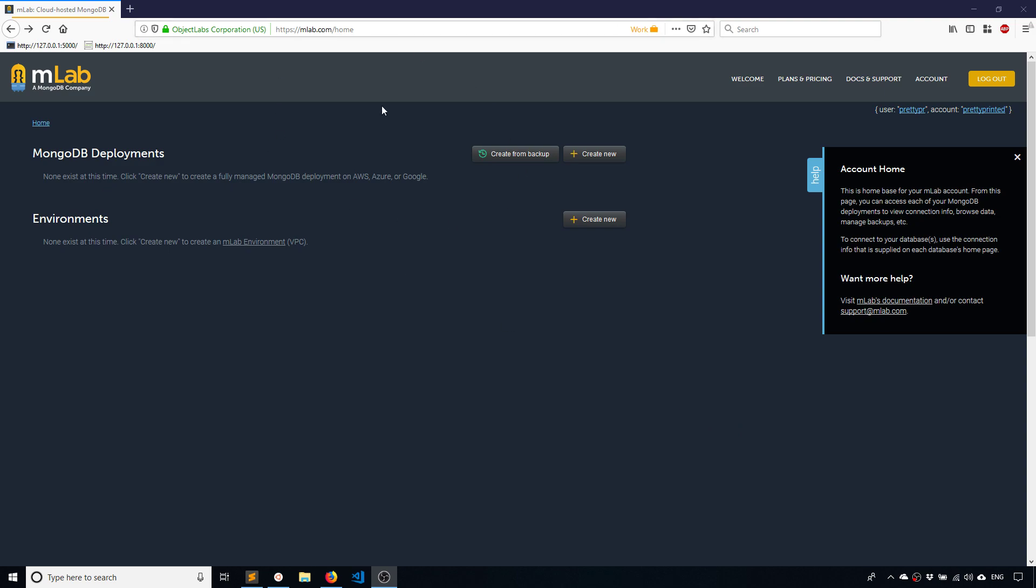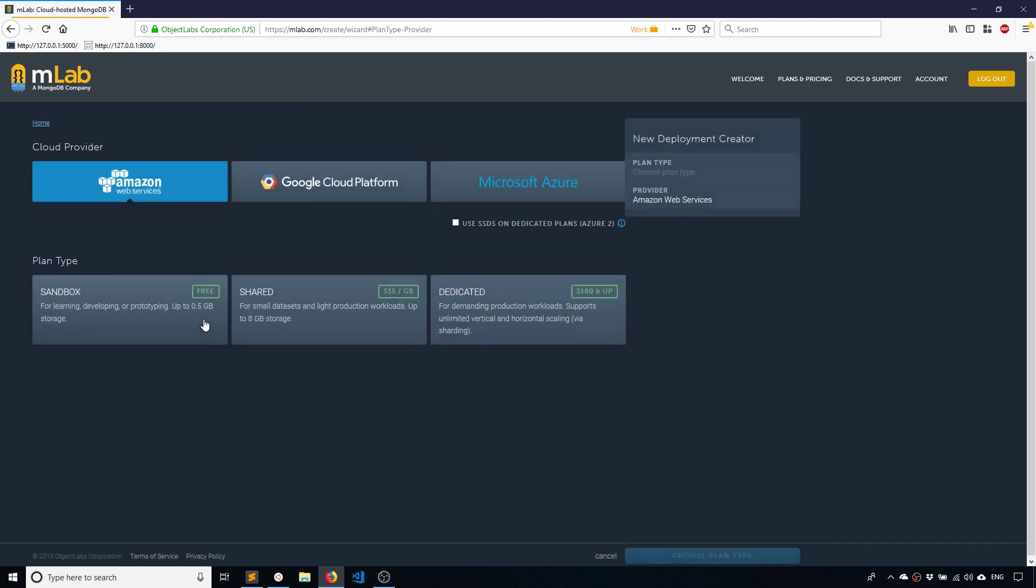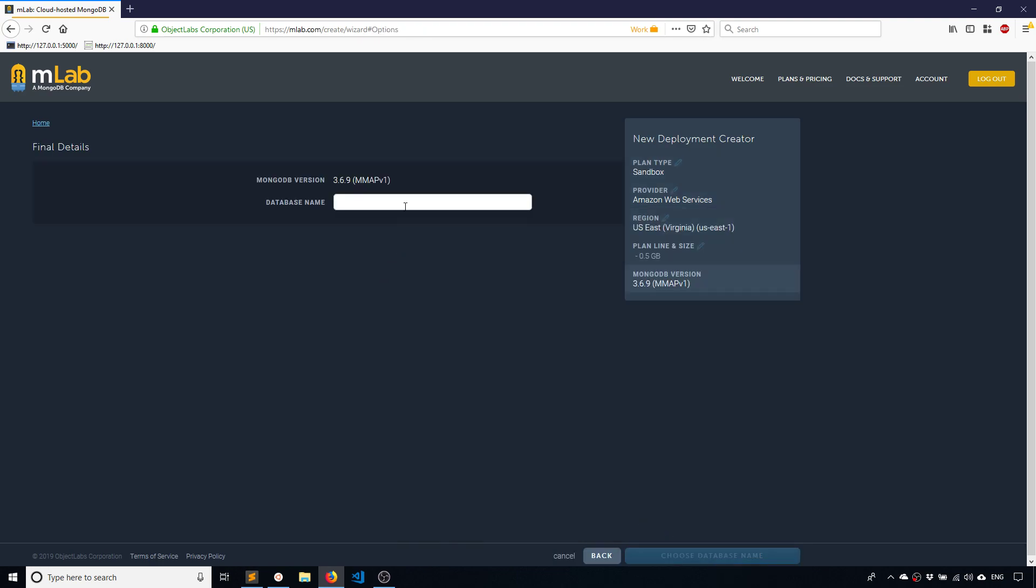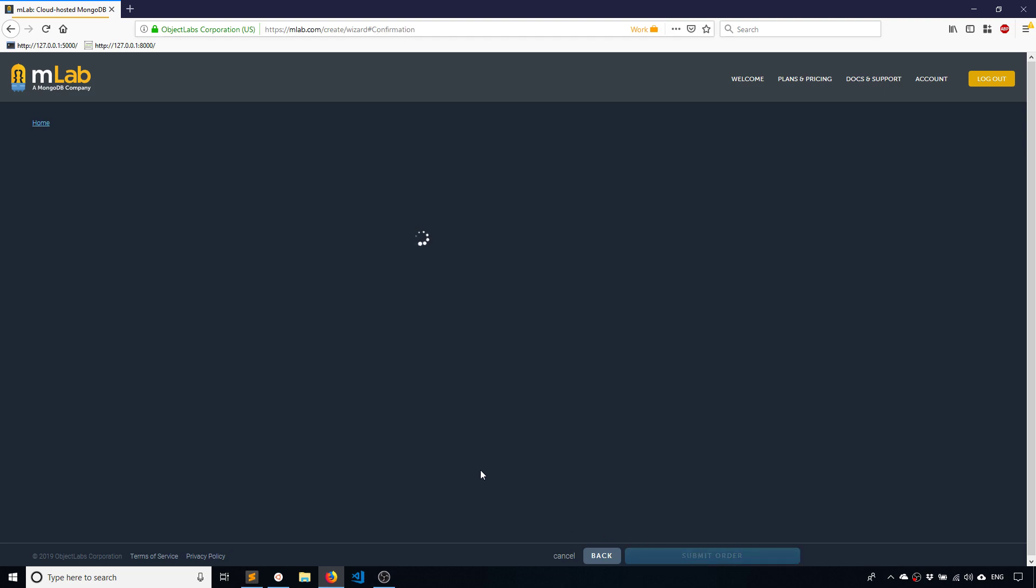So I'm on MLab which is a MongoDB hosting service, so I'm going to create a new database and then I'm going to load up a Django project and actually connect to that database. So let me just create a free database here in Virginia and I'll name this connect Django example. All right, that should be unique and it will go ahead and create it for me.